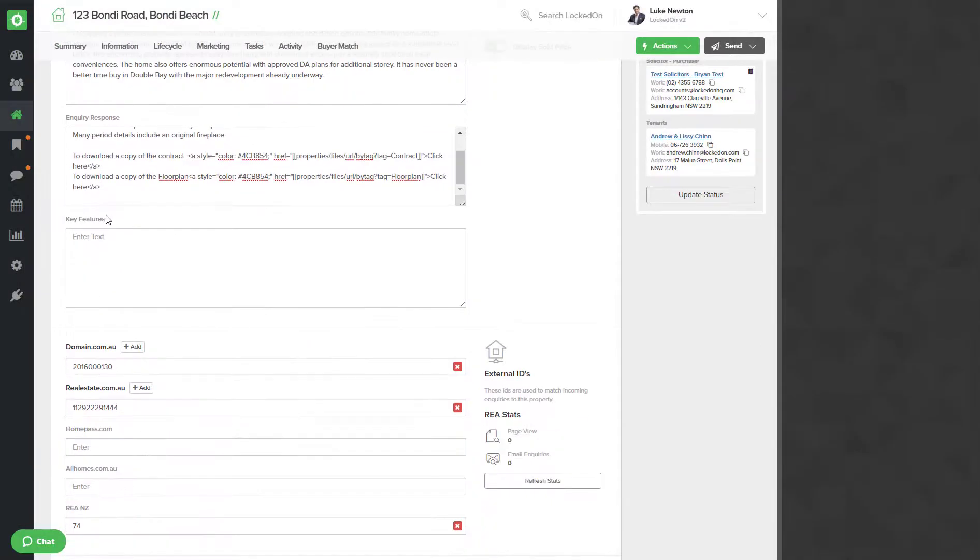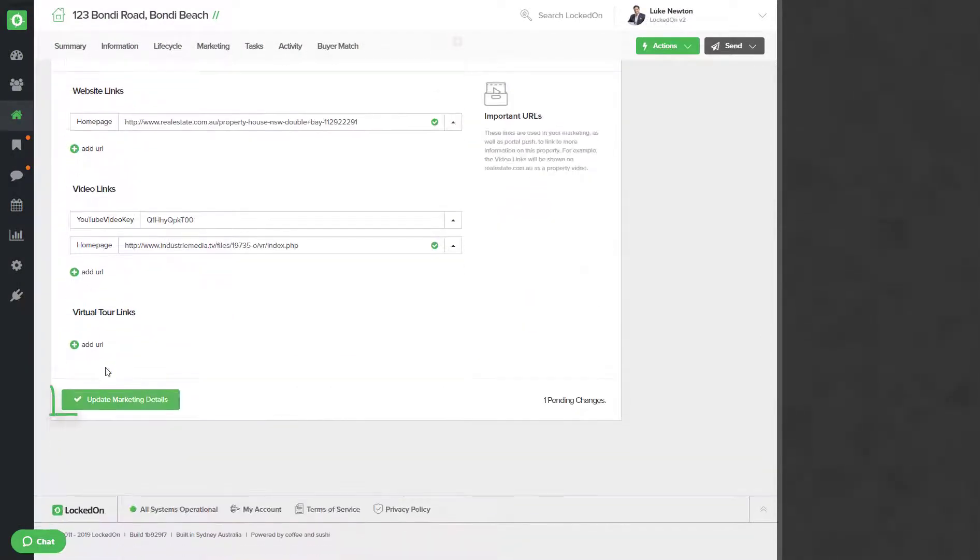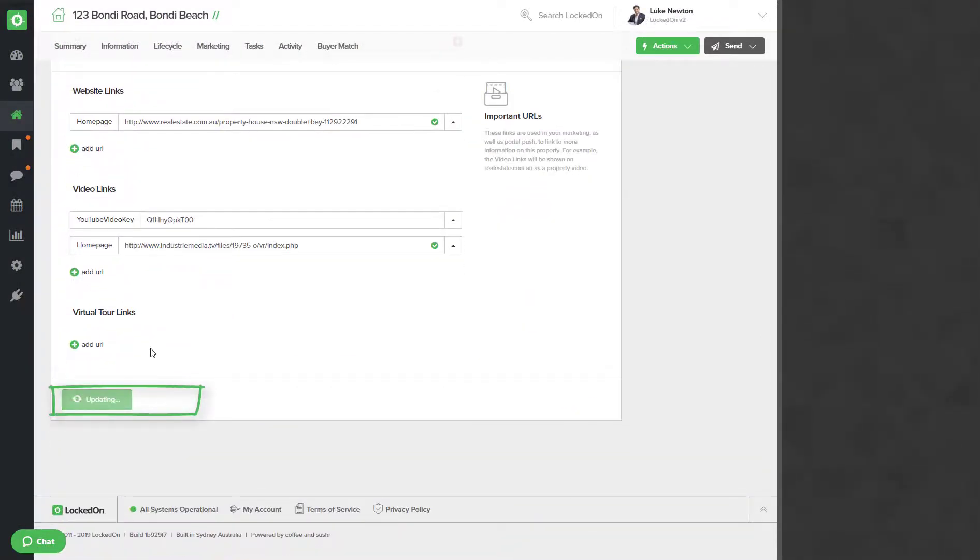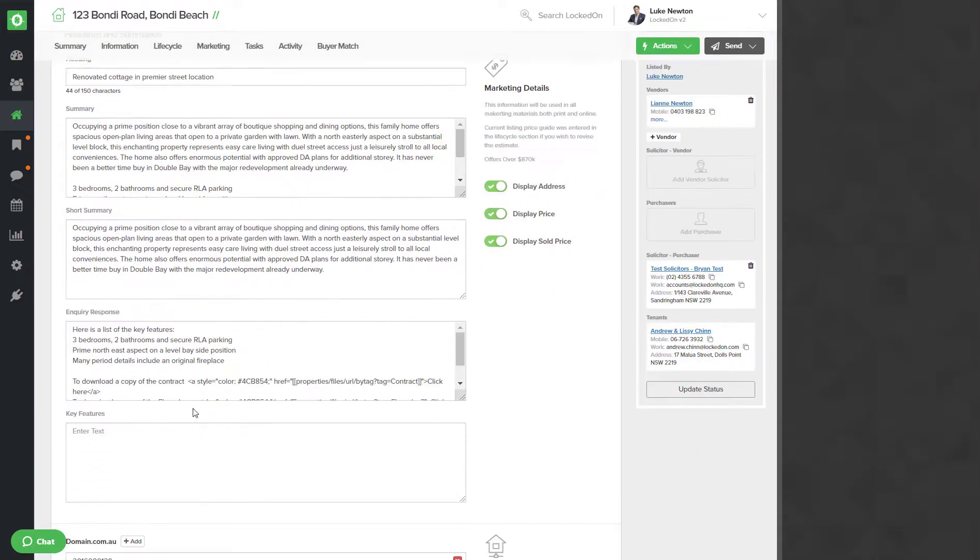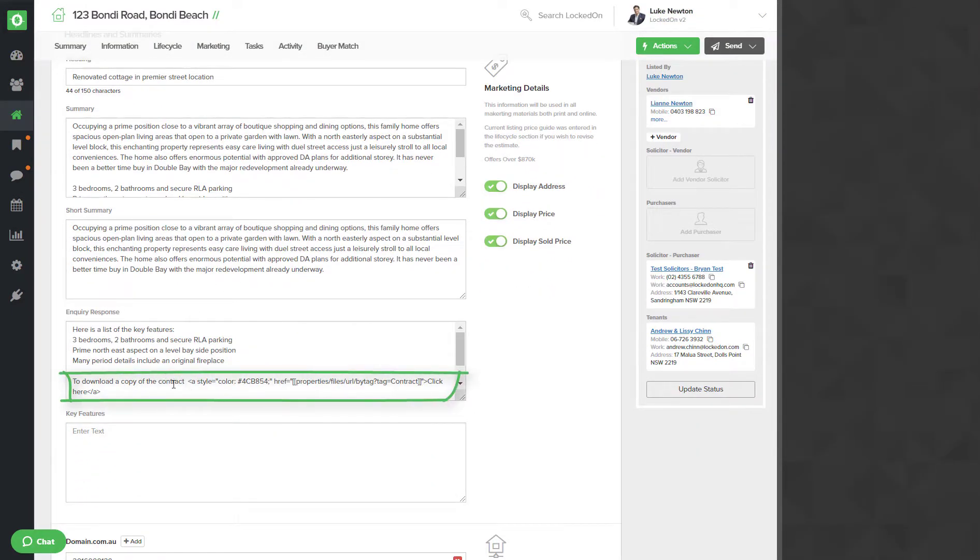Once you have entered all your documents for that property, you can then save this. We will add this URL and this tag, the example I have in my video here in the YouTube comments, so you can copy this and use it in your Locked-On.